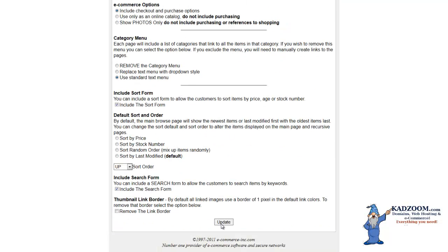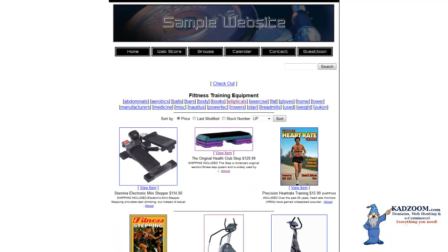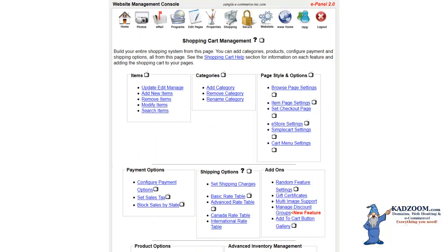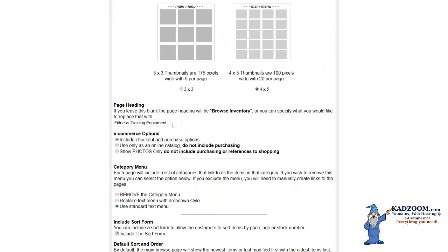Then we can click on the Update, and we can go back and show you the Browse Page now as 4x4. Continuing on into the Browse Page settings, we have our Page Heading, which you can type in the heading of your page, Browse Inventory, Shop, etc.